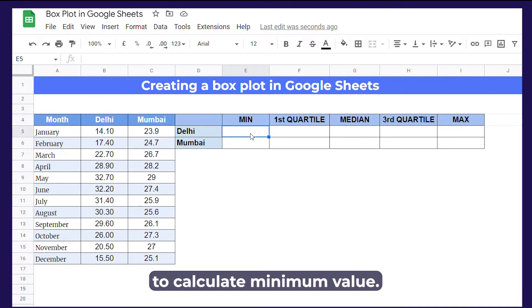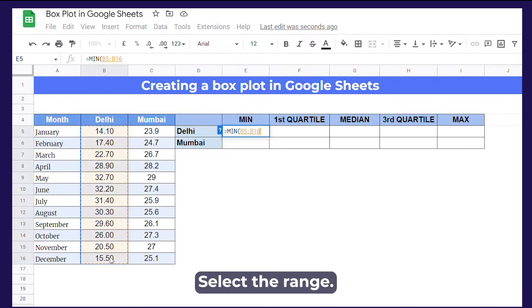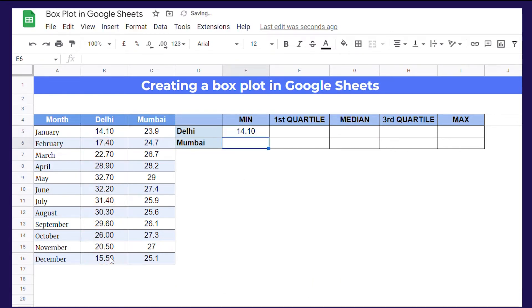To calculate minimum value, we'll use min function. Write equals min, select the range and enter.